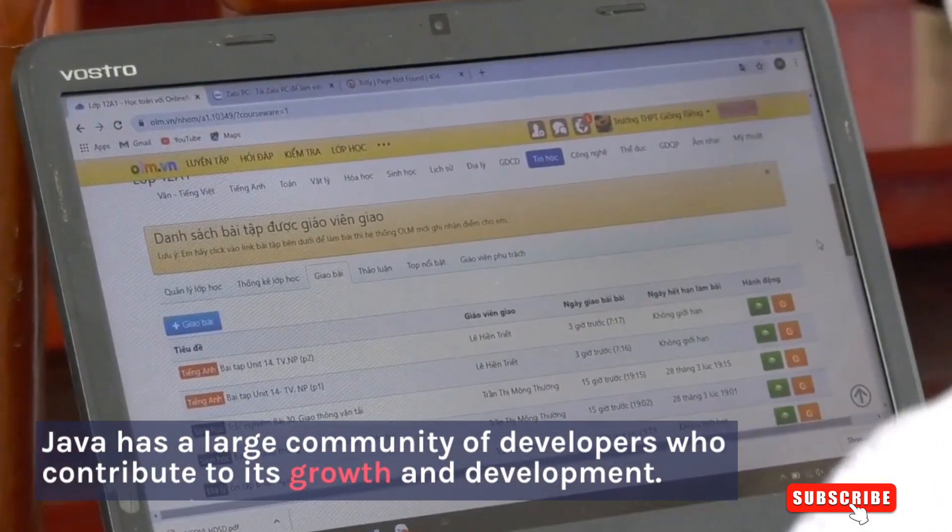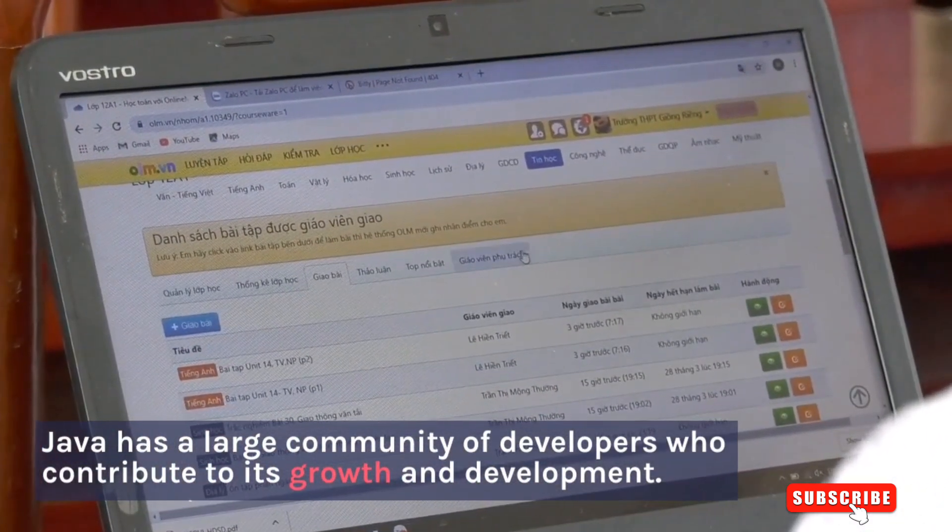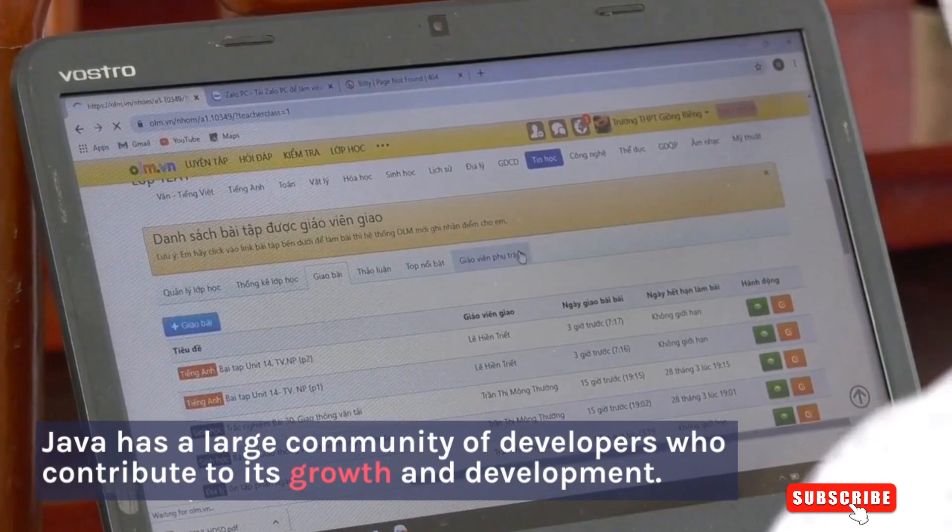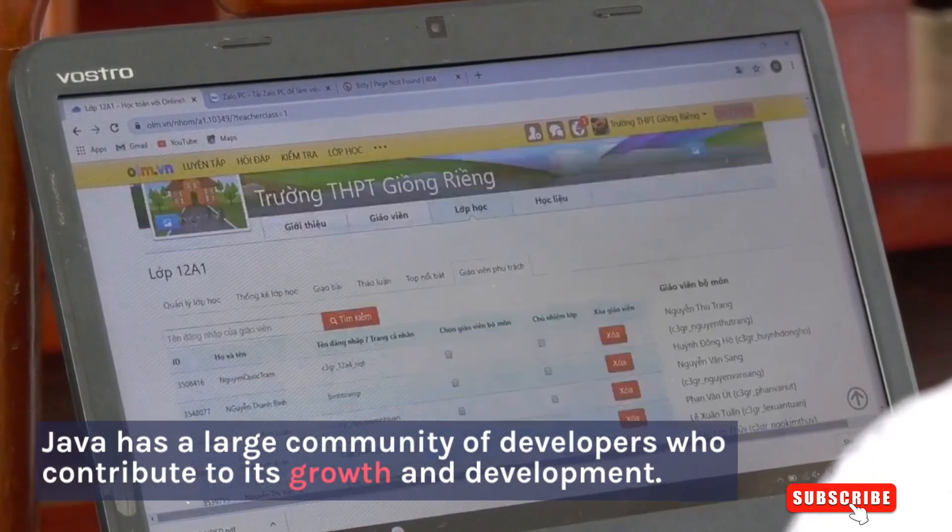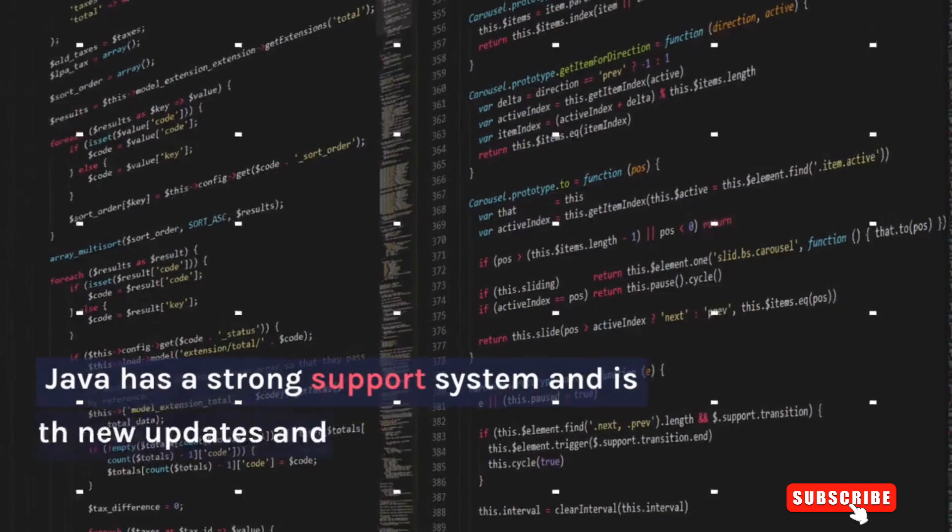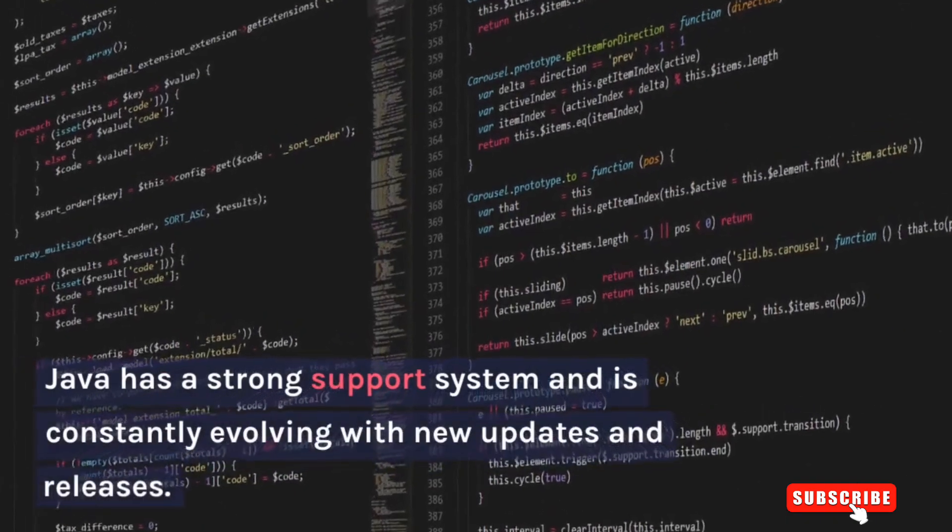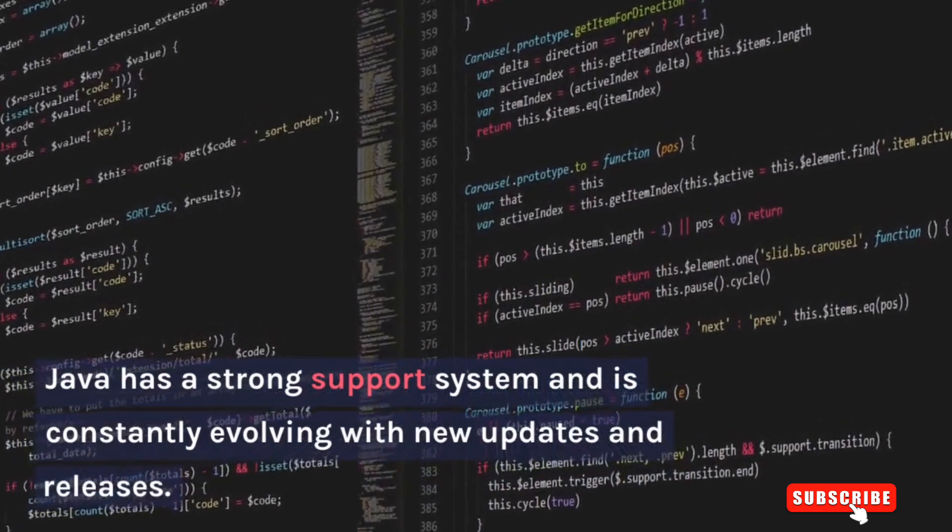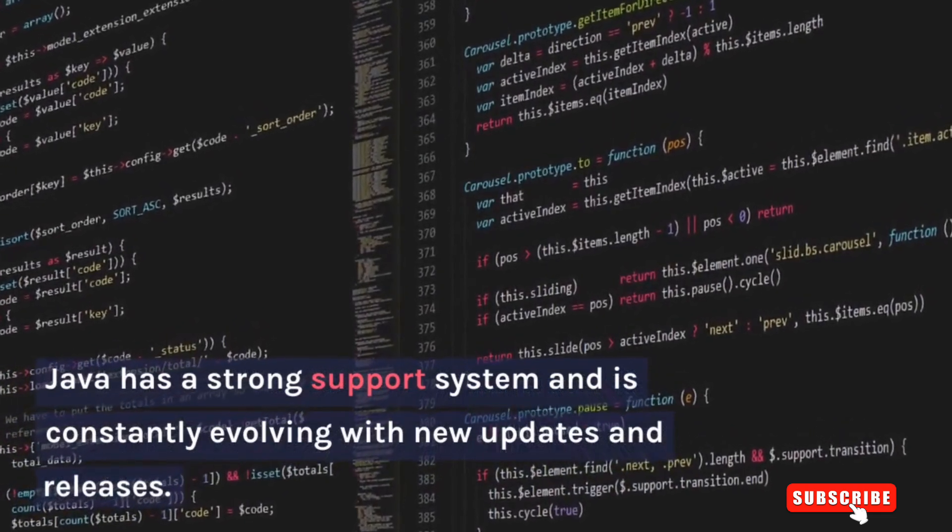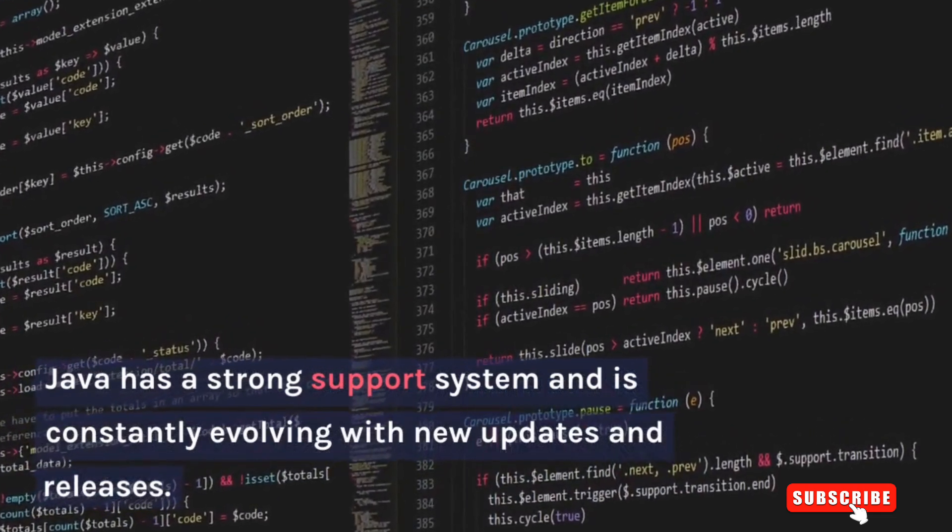Java has a large community of developers who contribute to its growth and development. Java has a strong support system and is constantly evolving with new updates and releases.